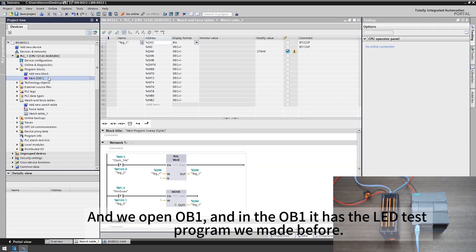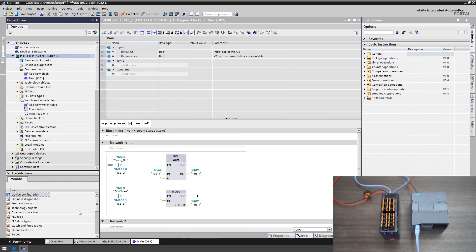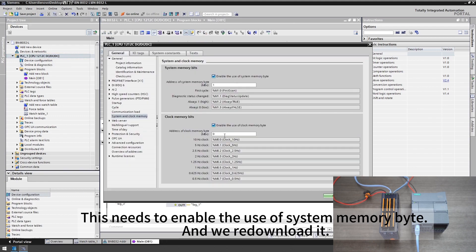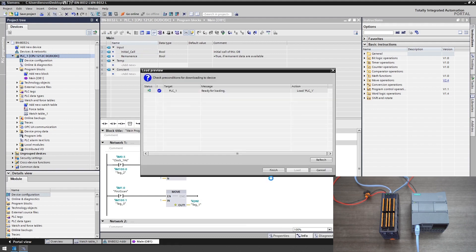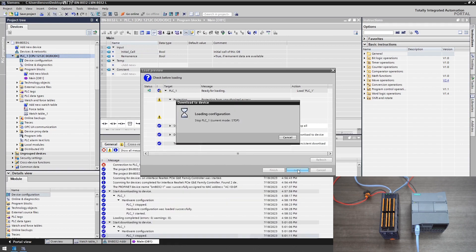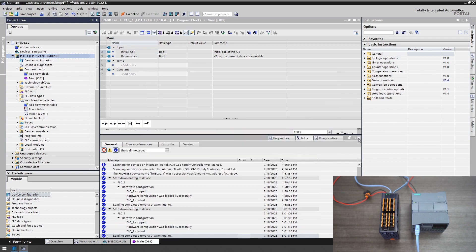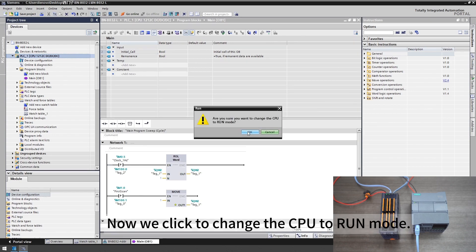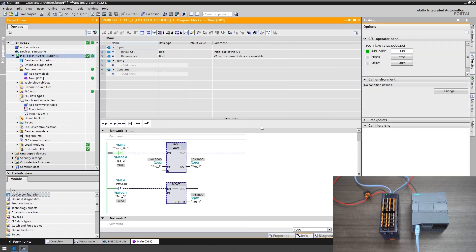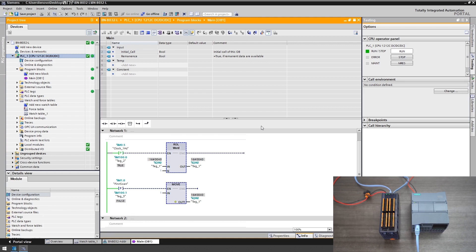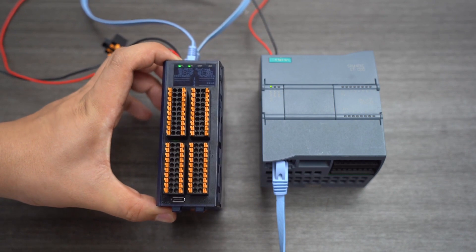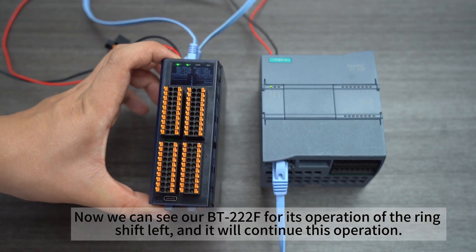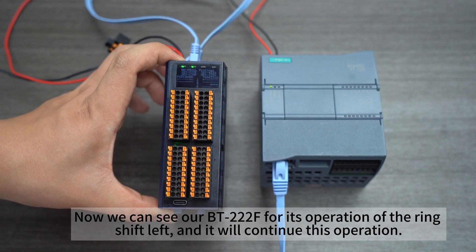We open OB1 and in the OB1 it has the LED test program we made before. This needs to enable the use of system memory byte and we redownload it. Now we click to change the CPU to run mode. We can check the LED screen of our Boxio to see its status. Now we can see our BT222F for its operation of the ring shift left and it will continue this operation.